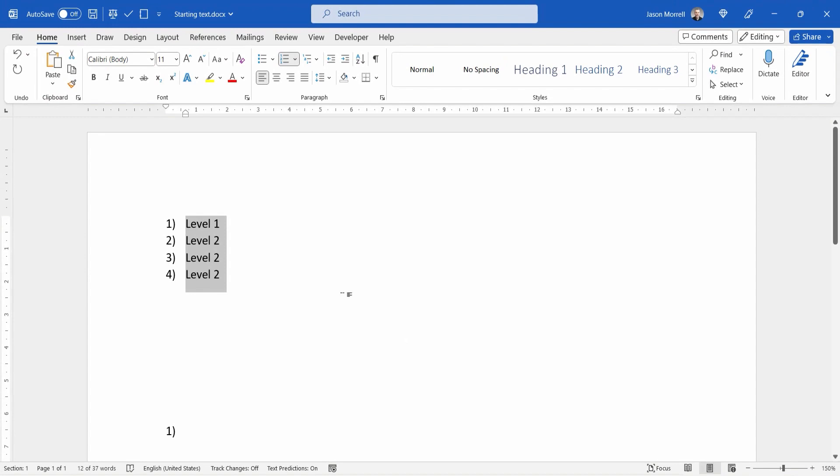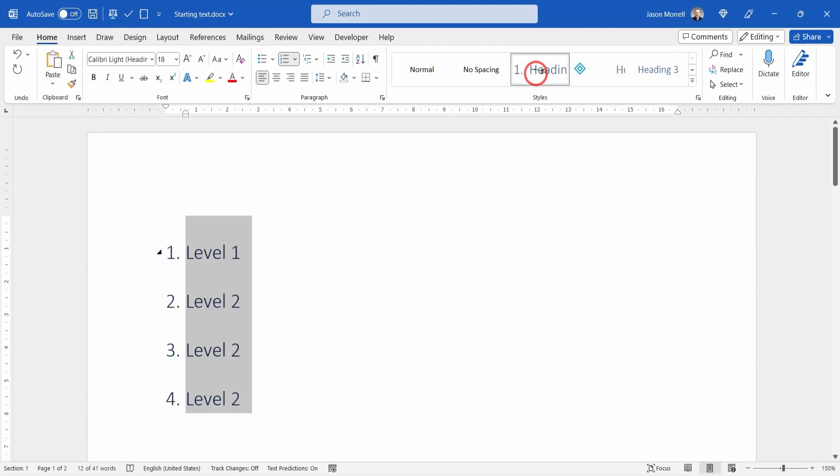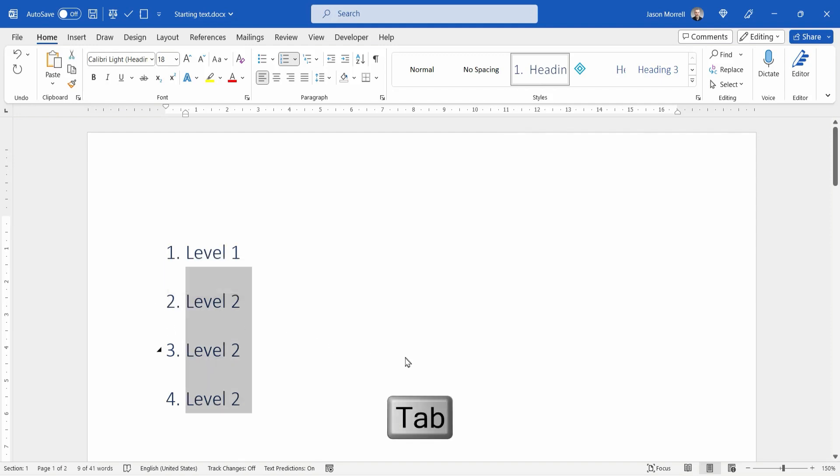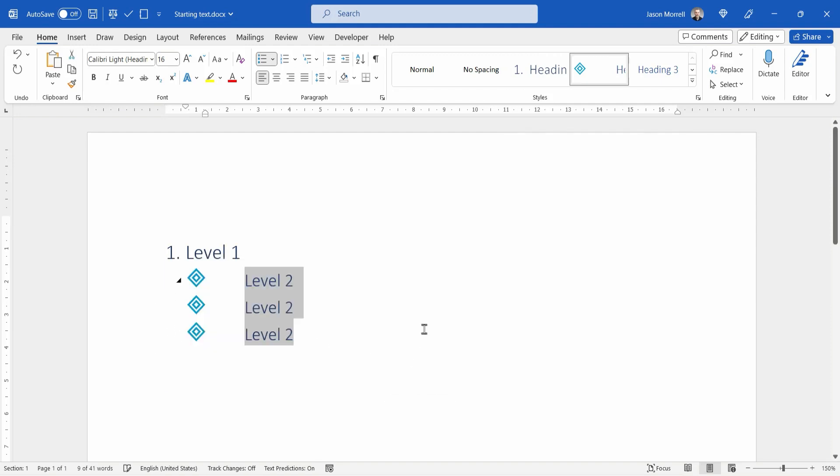Everything starts off on level one. But if we take level one there and apply heading one, if we select just the level two's and press tab to indent, we can of course use the style that are now at the top there, that's what it currently looks like.